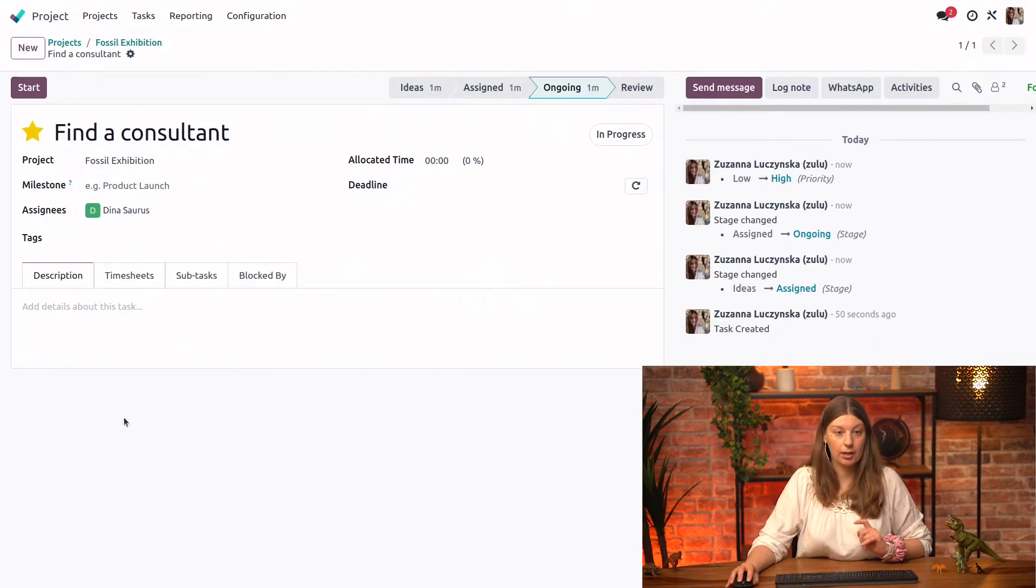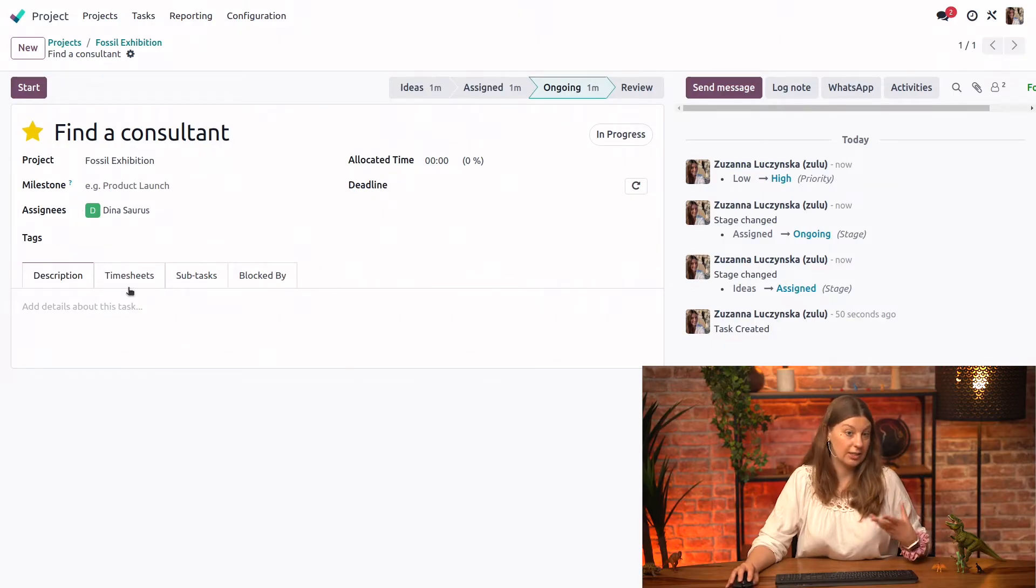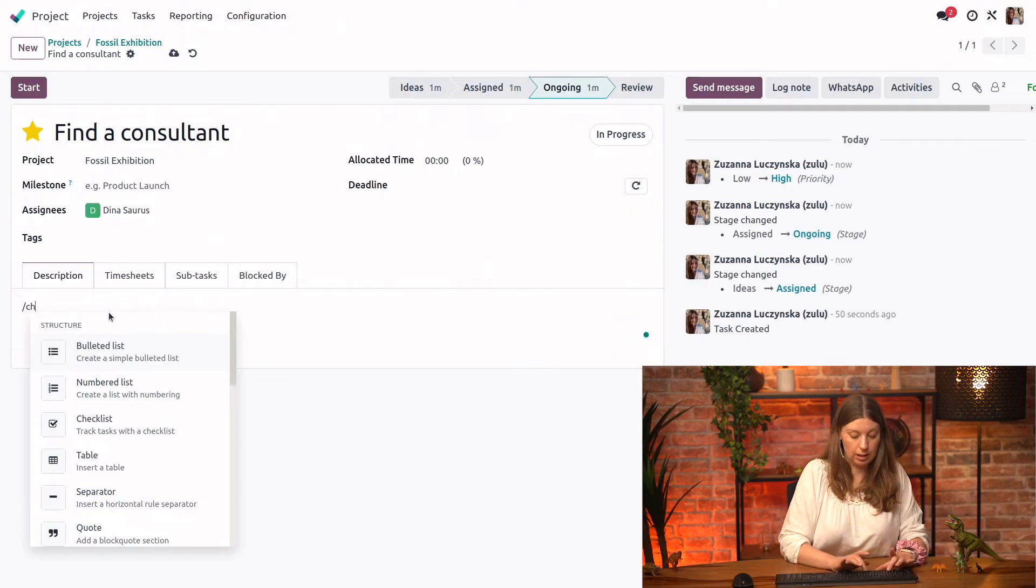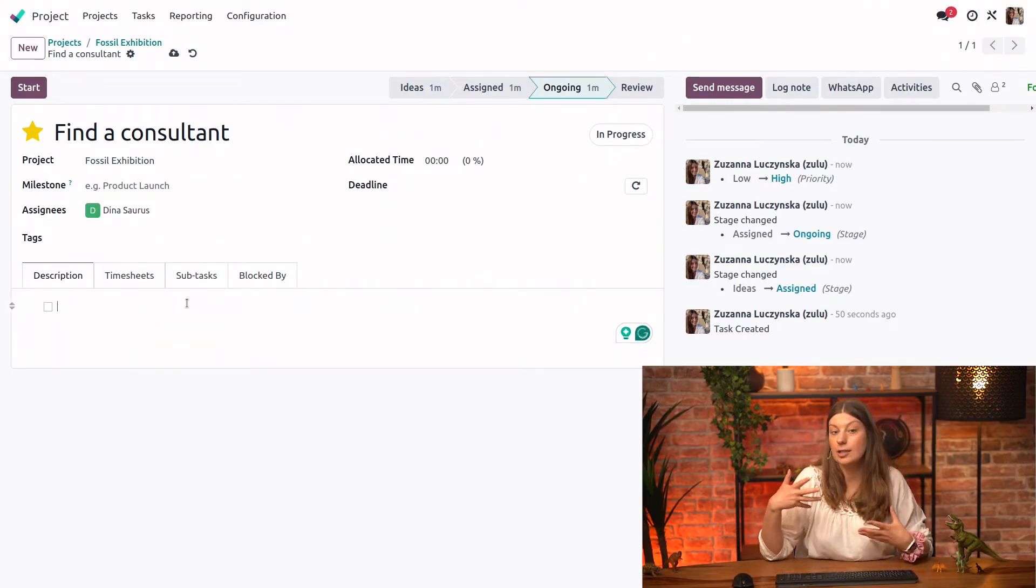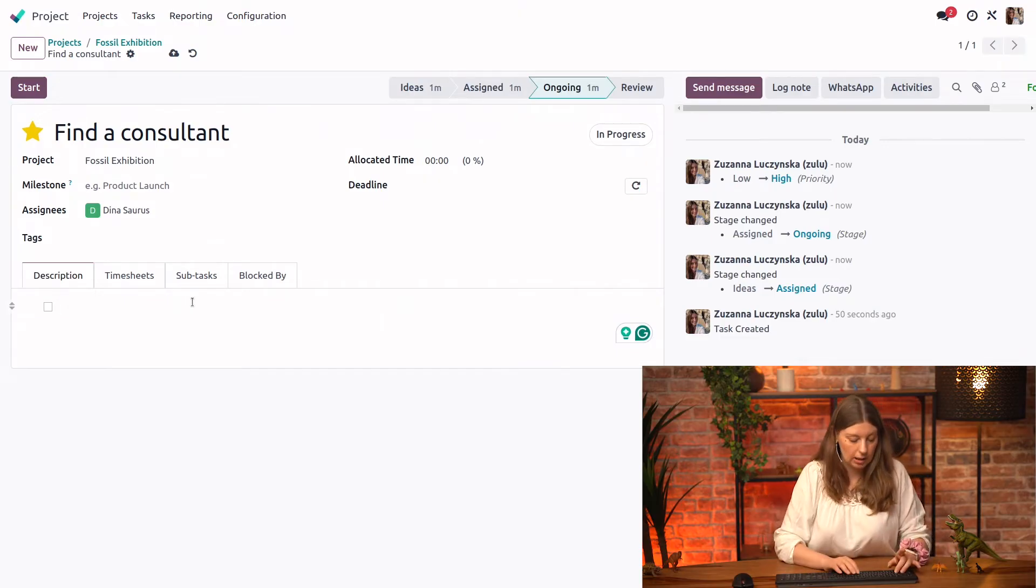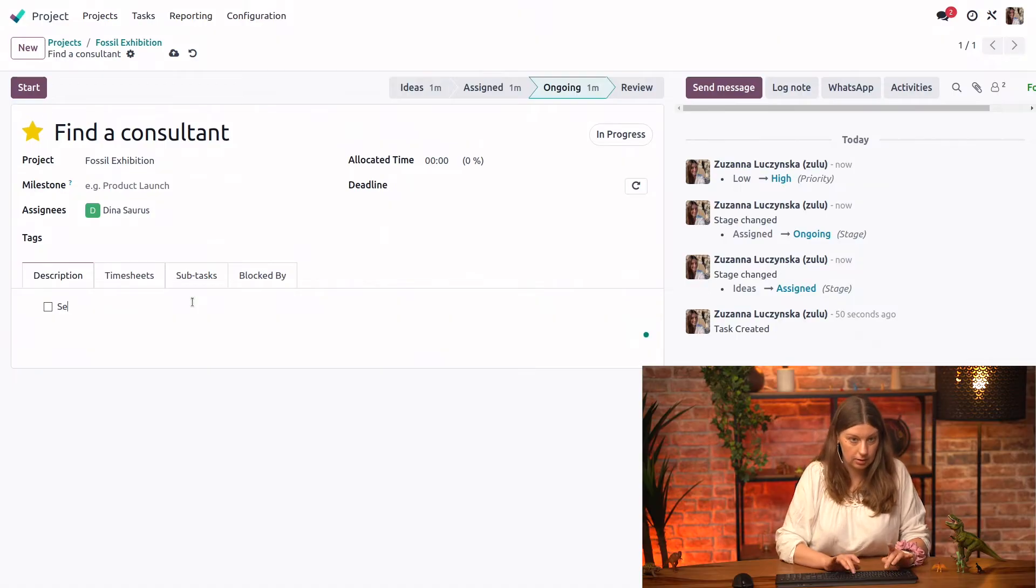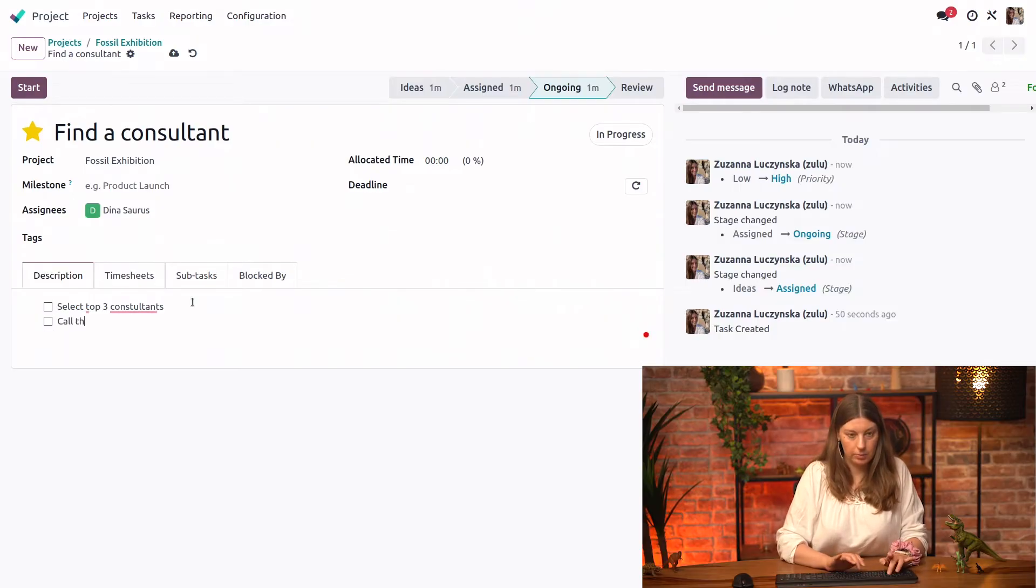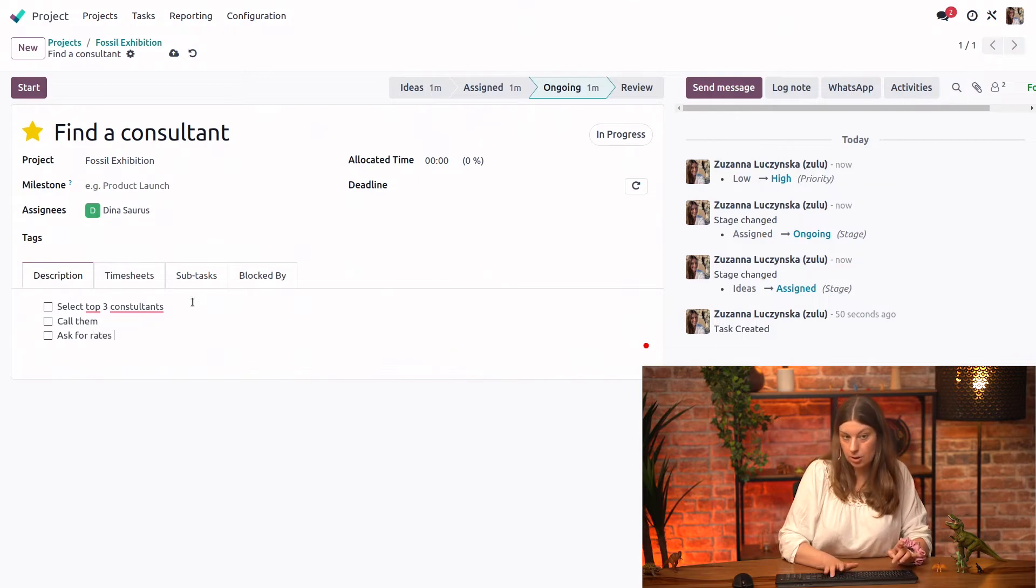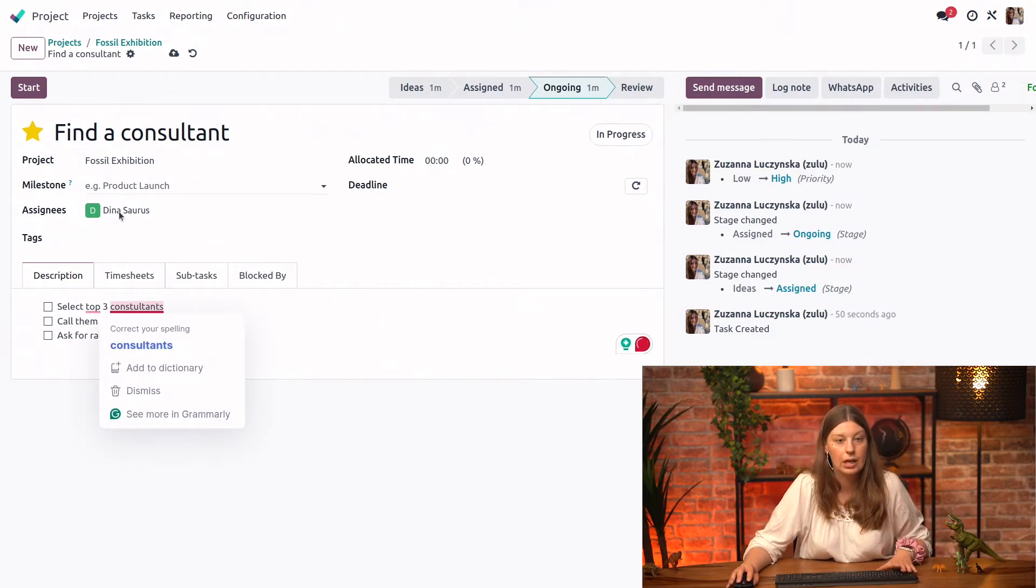So we have some more things that we can do here. We could really customize our task by putting in a description. What I like to do is put in a checklist just for the person working on the task to really know how to structure their work. So maybe select top three consultants, call them, ask for rates. So we know how much they charge for consultancy.